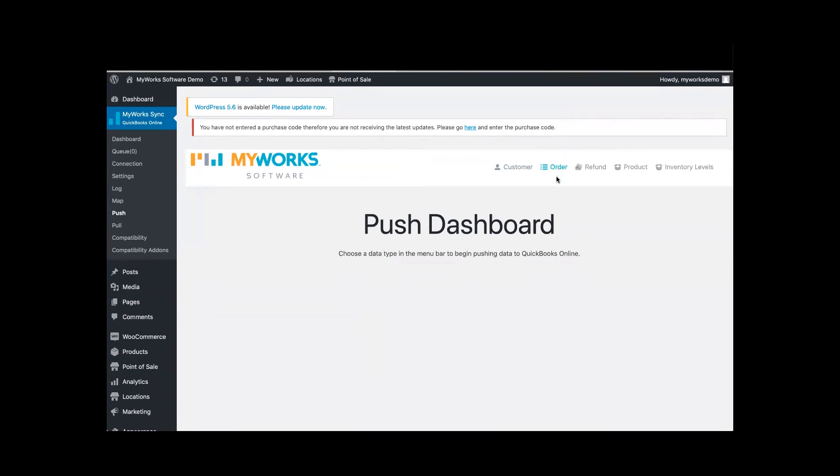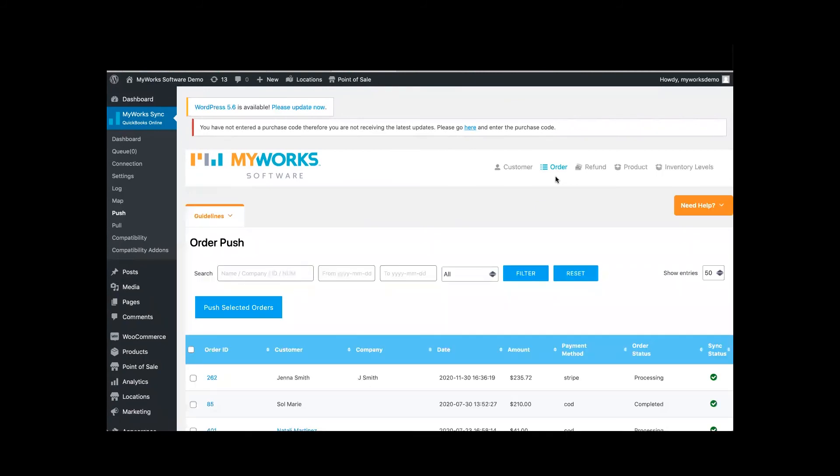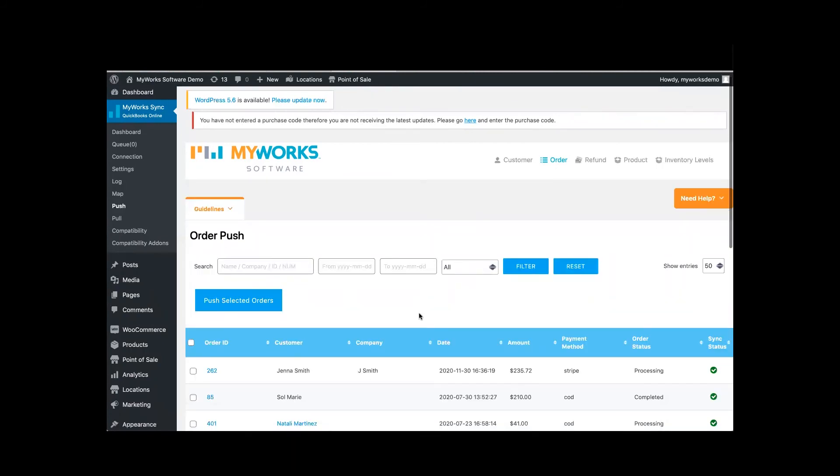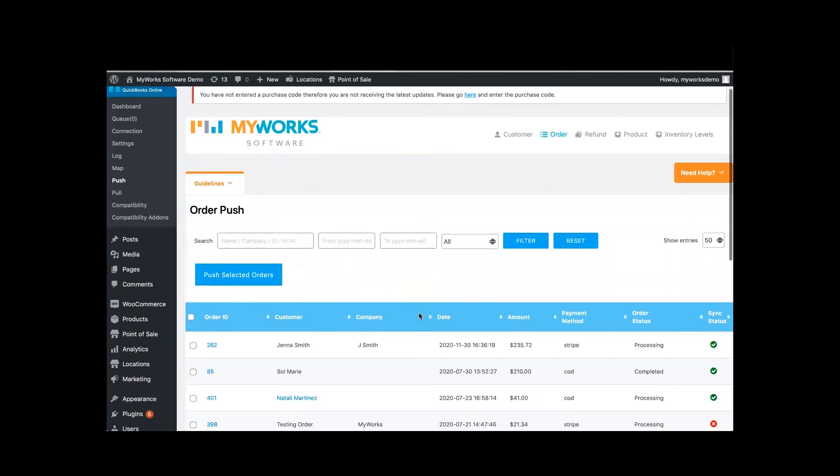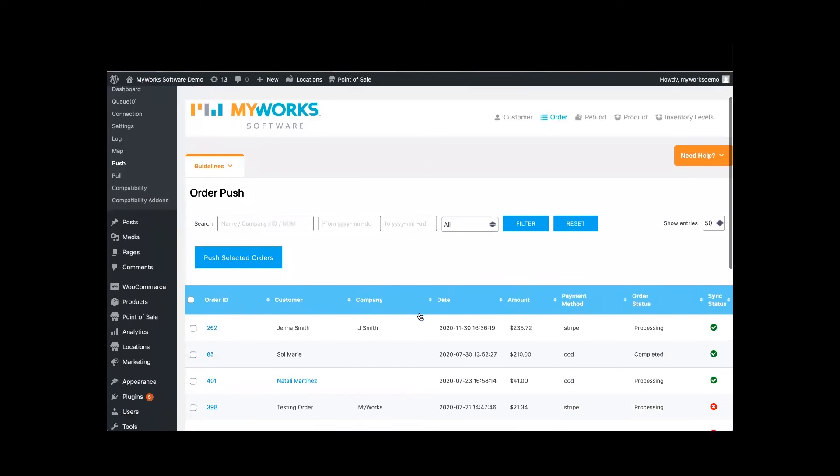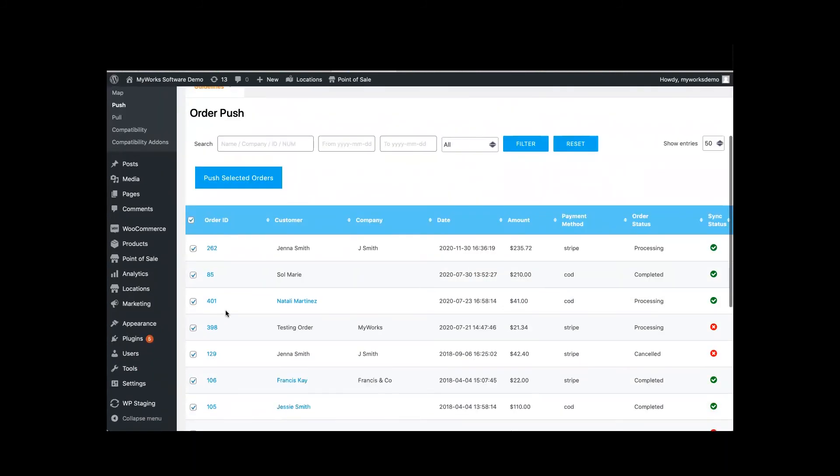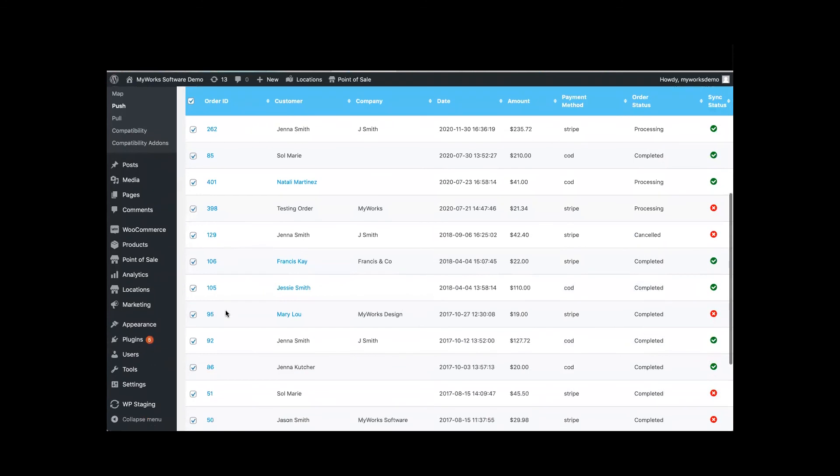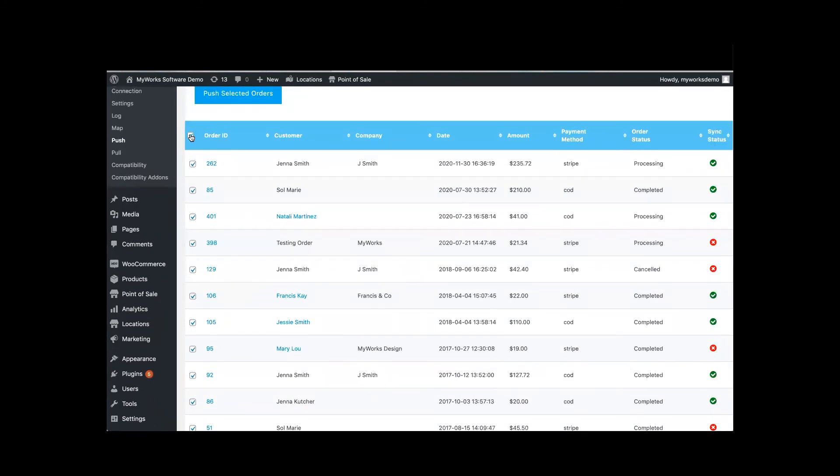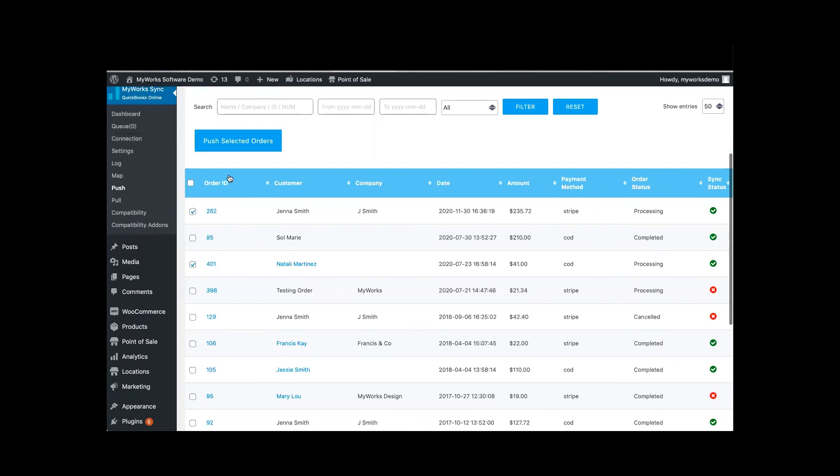So another reason why your orders might not be syncing over is because they're past orders. So if you don't see them automatically syncing over, it's because they're not new orders. So you would just come here and select them all or select whichever one you want. And then from there, you can push them over.